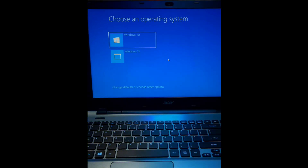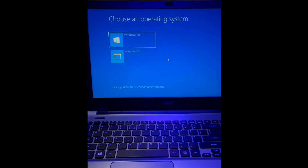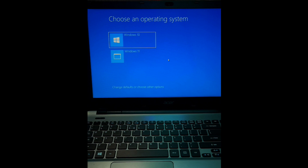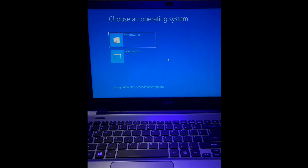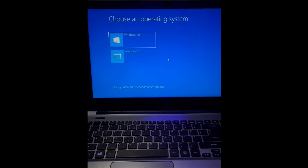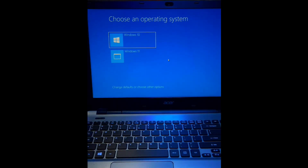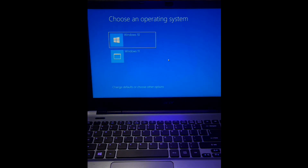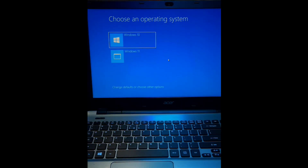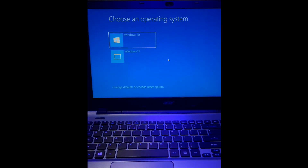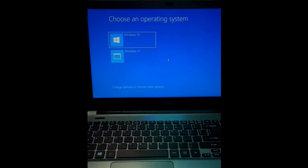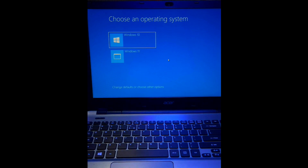First, deleting an operating system can result in the loss of data stored on the partition associated with that operating system. Second, if the bootloader is not configured correctly after deleting an operating system, your computer may fail to boot or display an error message.